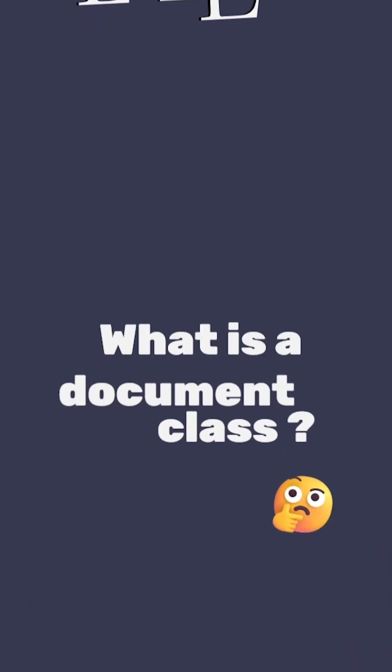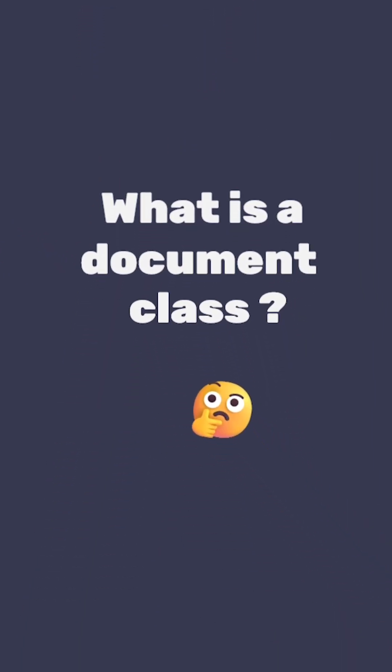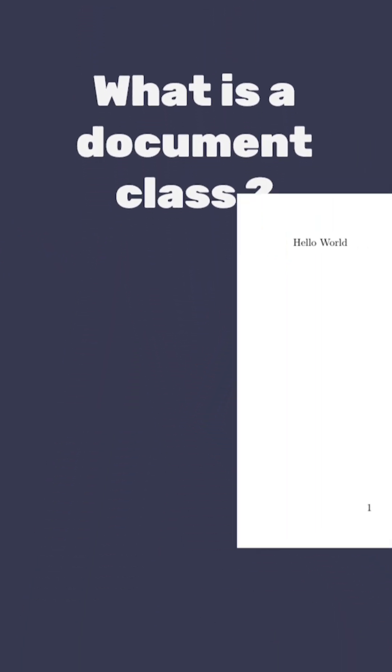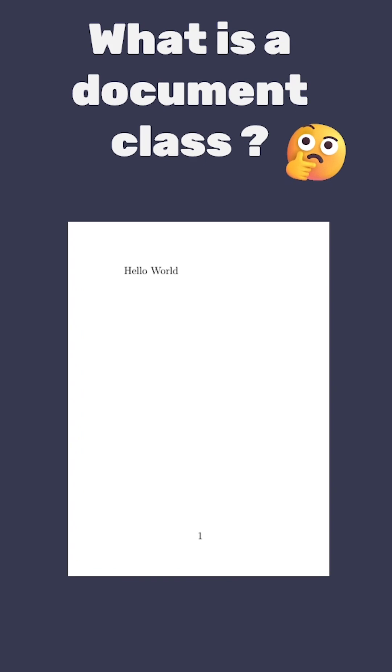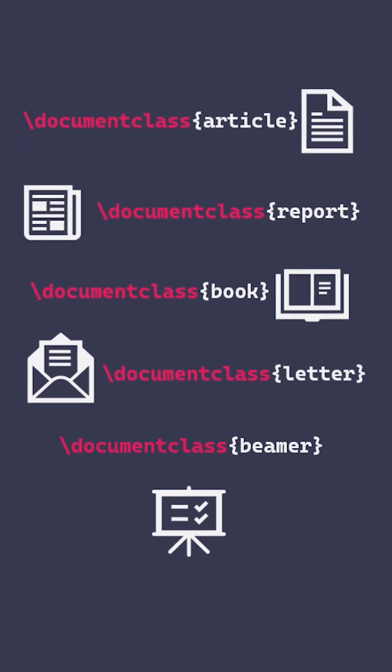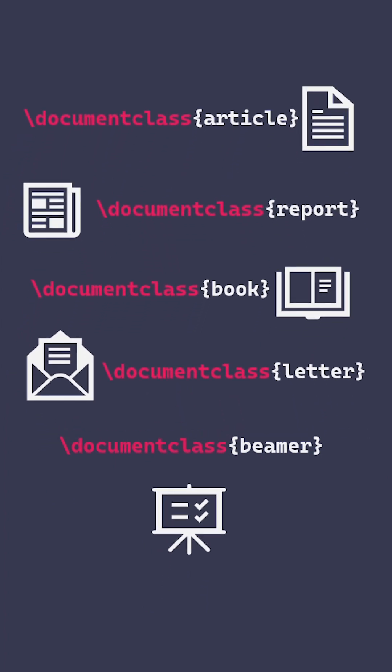But have you ever asked what is that document class command actually doing? It's setting up the default formatting and style of this document. In this example we're using the article document class command, but there's a bunch of other common document classes which you can use.